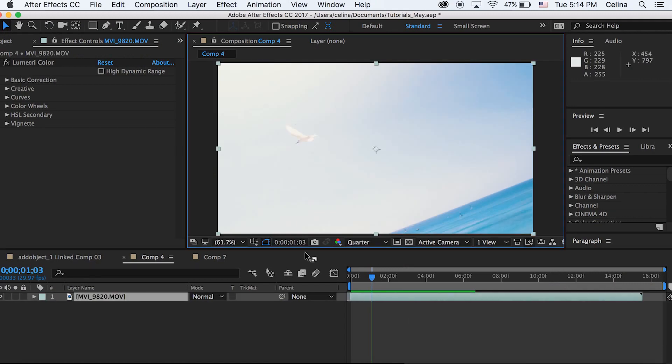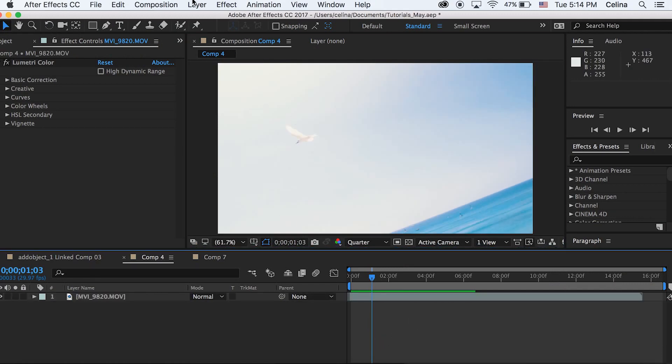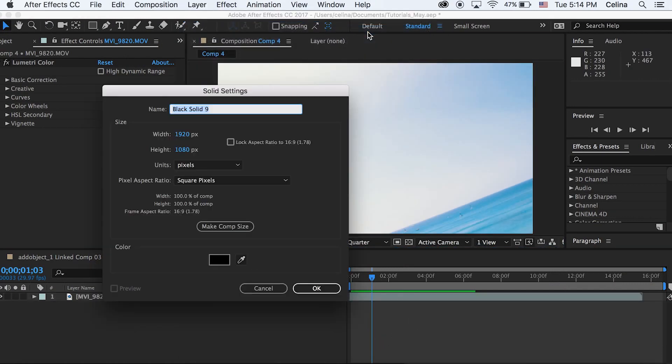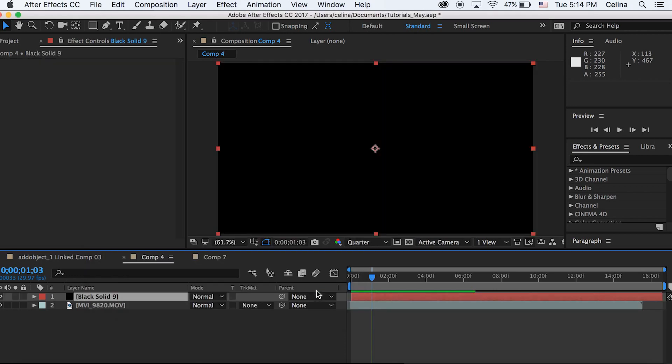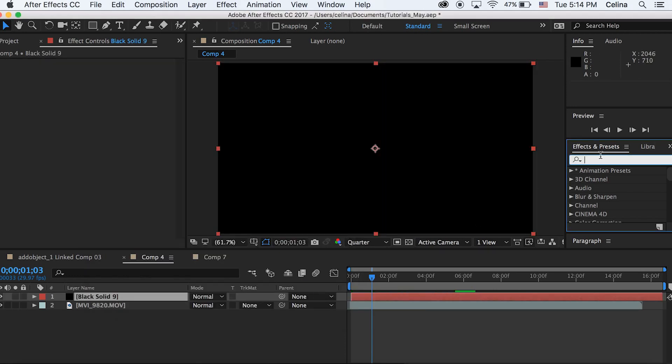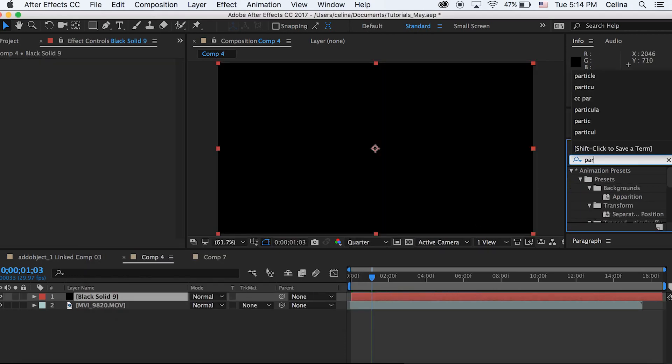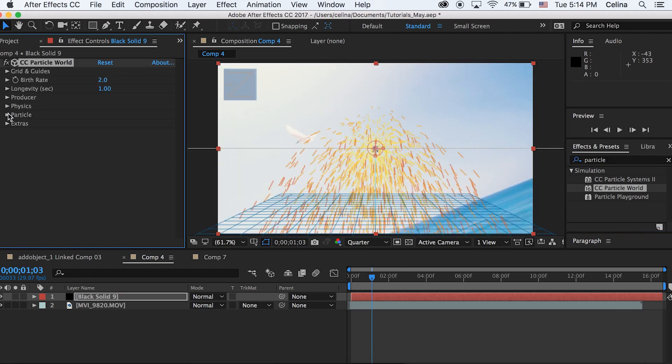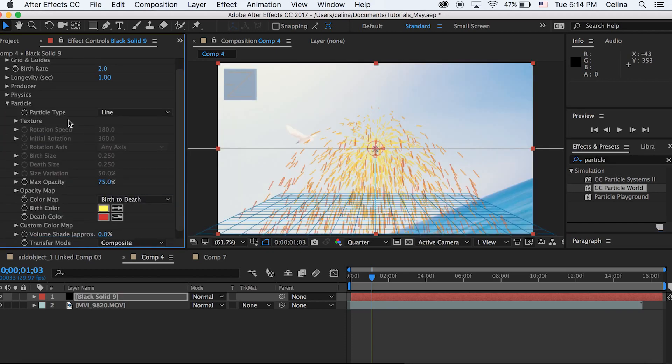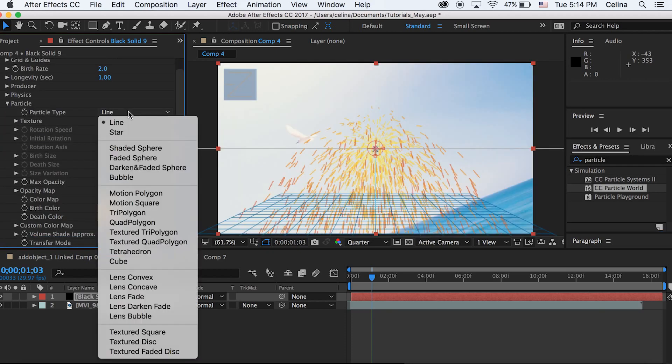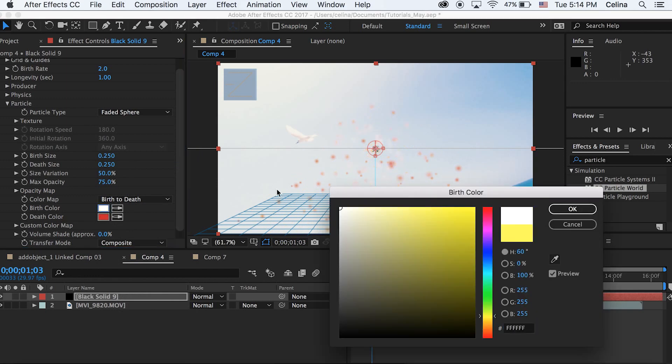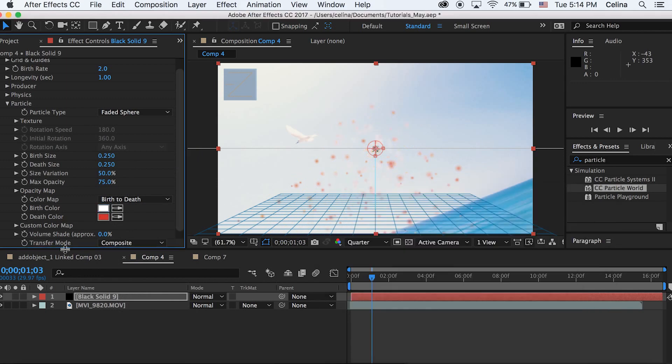So I already have color graded this and I'm gonna make a new solid. I'm gonna go to Effects and search up Particle World. And then the first thing we're gonna do is go to Particle and change the Particle Type to Faded Sphere and then change the birth colors to white. So just make both of them white.